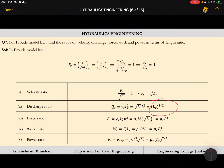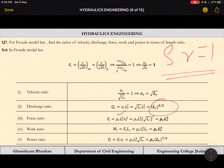Force ratio: force scales as rho_r * Lr² * Vr². If the same fluid is used in model and prototype, rho_r = 1, so force ratio = Lr³. Work ratio = force × displacement = rho_r * Lr⁴. Power ratio = force × velocity, which gives rho_r * Lr^(7/2). If rho_r = 1, these simplify to expressions in Lr only.